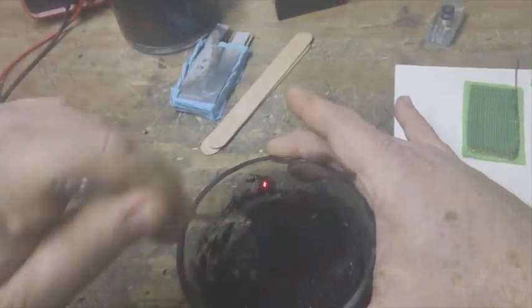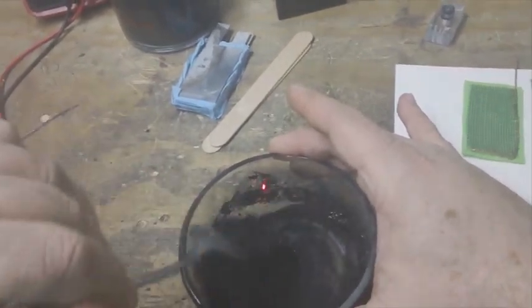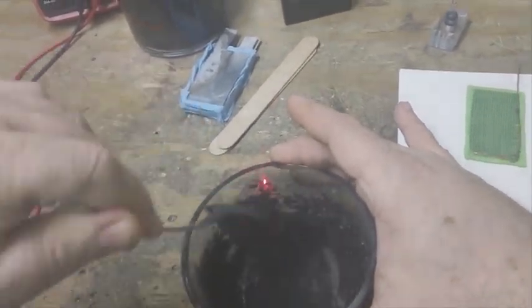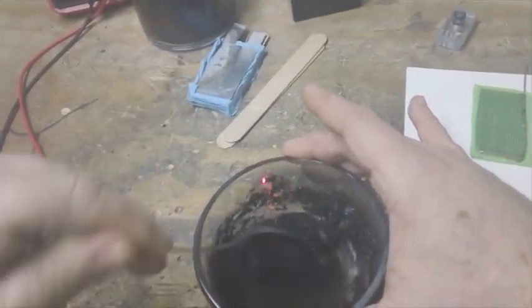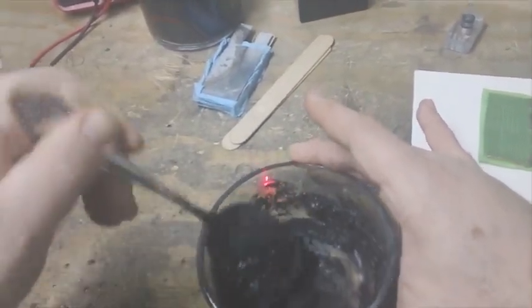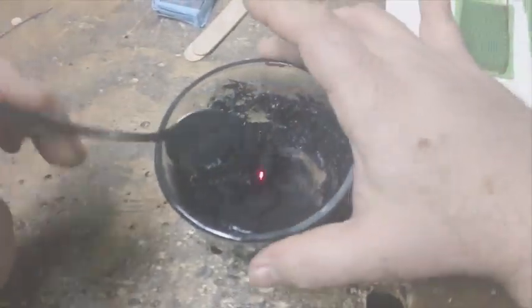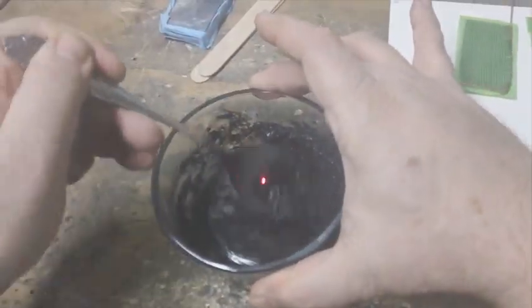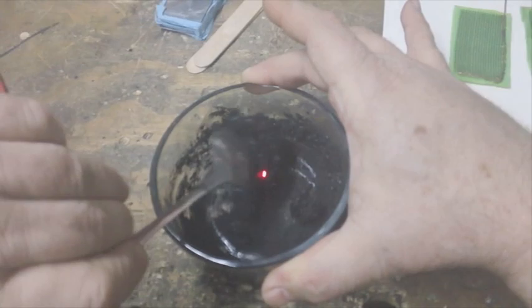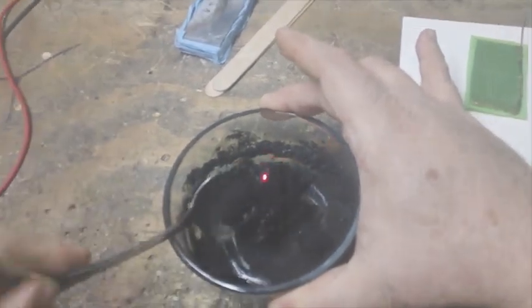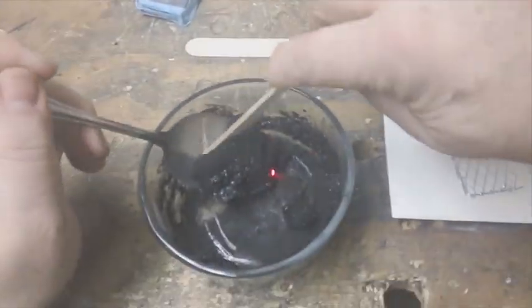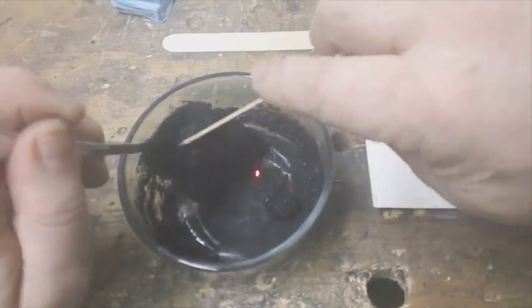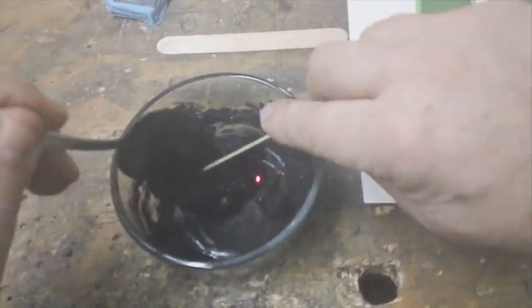You want to make sure you get that mixed really well into that. And you can see the difference here - that's well mixed and that's just on the surface of it. It changes colors when you got it mixed properly.